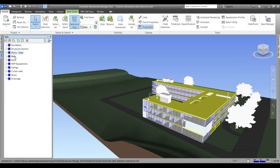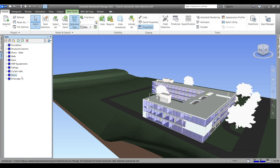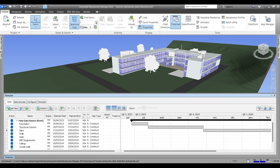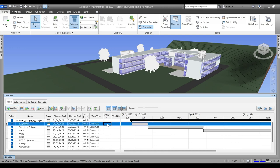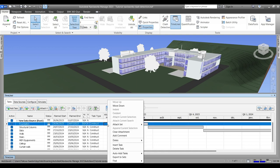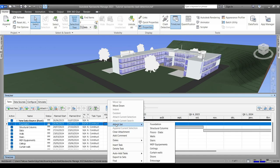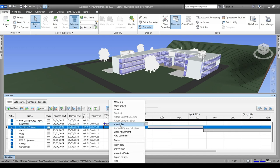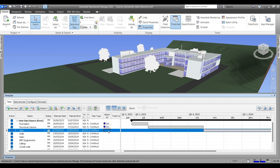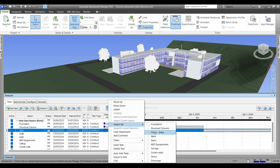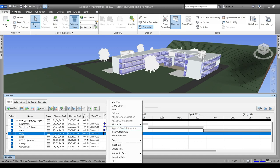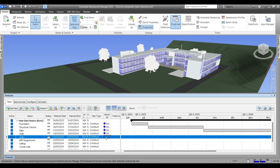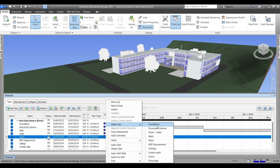And now we will start our attachment. We will be attaching every set to its relevant task, starting with foundation, then structural columns, then slabs, walls, stairs, MEP equipment, ceilings and curtain walls, and then entourage.